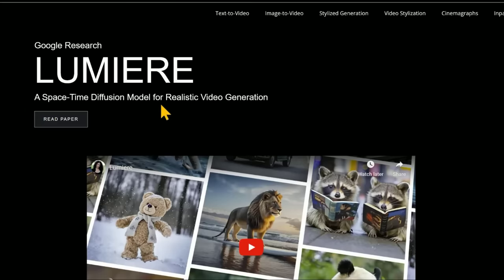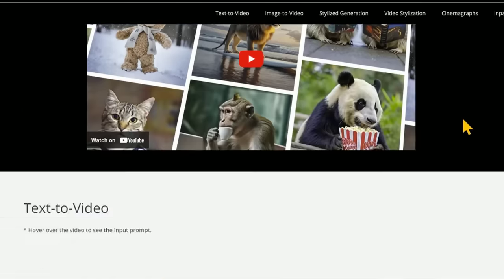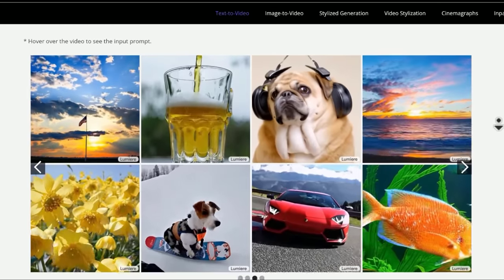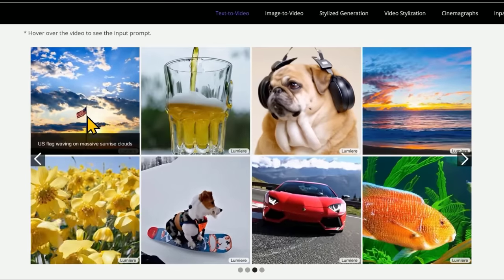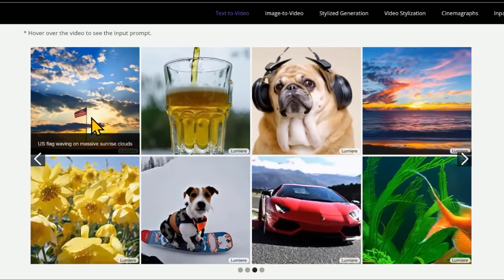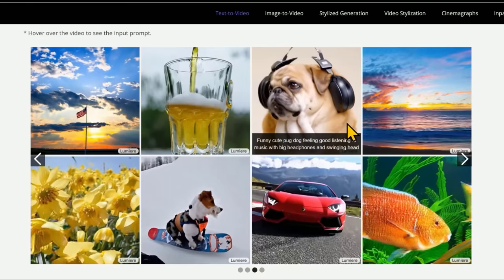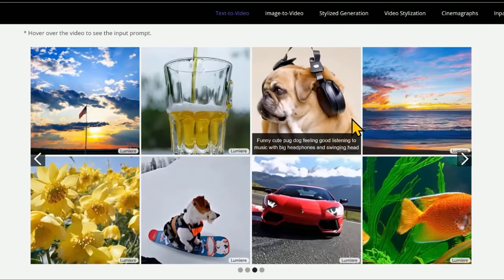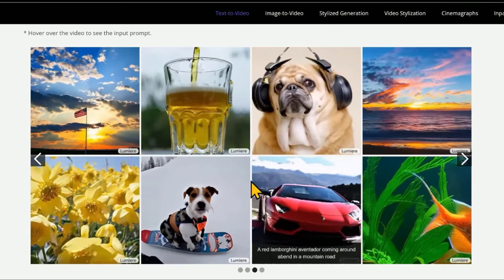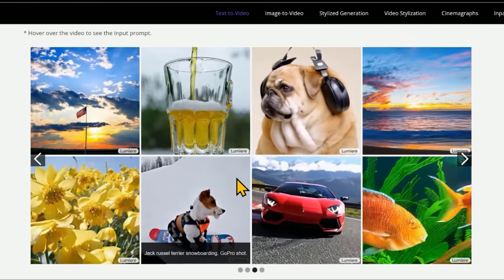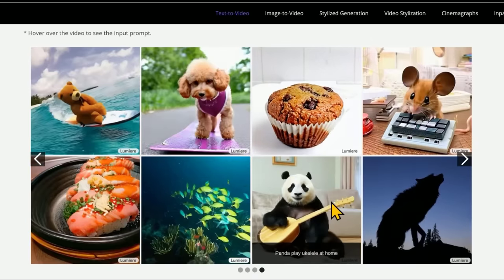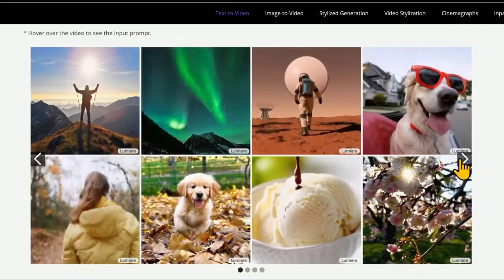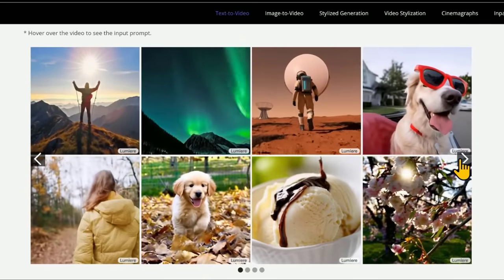We'll cover the space-time diffusion model a bit later, but right now this is what they're unveiling. First, there's text-to-video — videos produced by various prompts like 'US flag waving on massive sunrise clouds,' 'funny cute pug dog feeling good listening to music with big headphones and swinging head,' 'snowboarding Jack Russell Terrier.' These are looking pretty good. If these are good representations of the style we can get from this model, this would be very interesting.